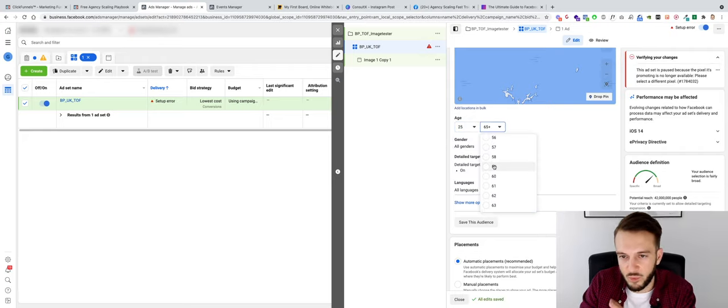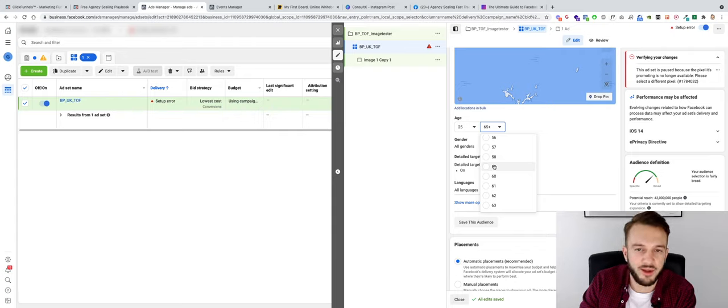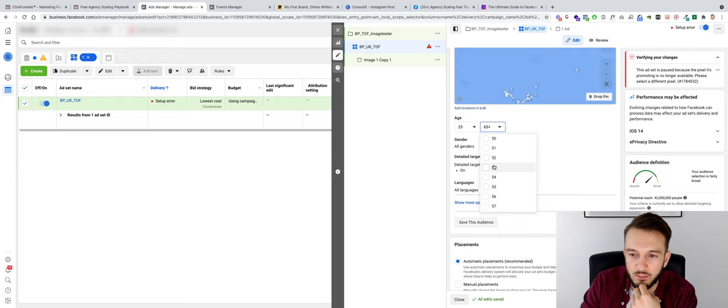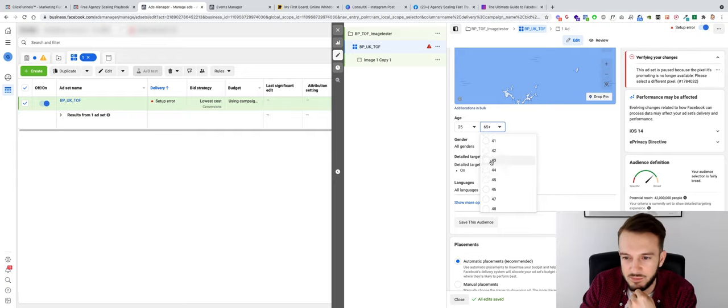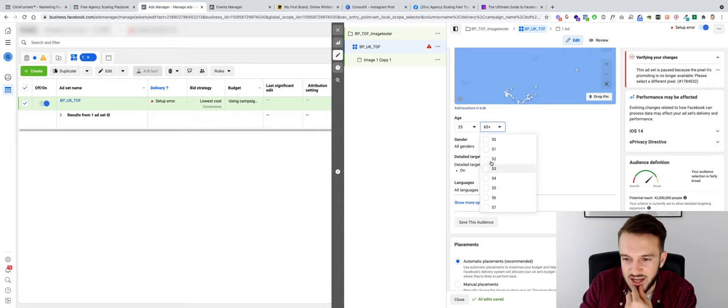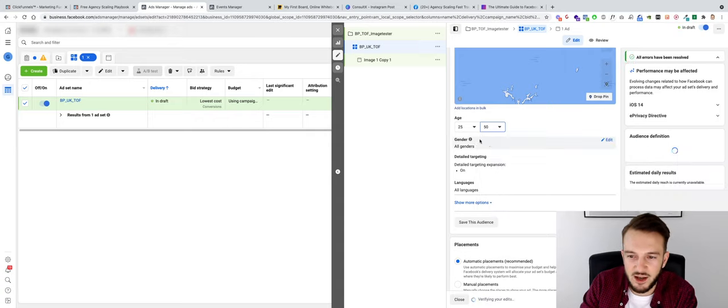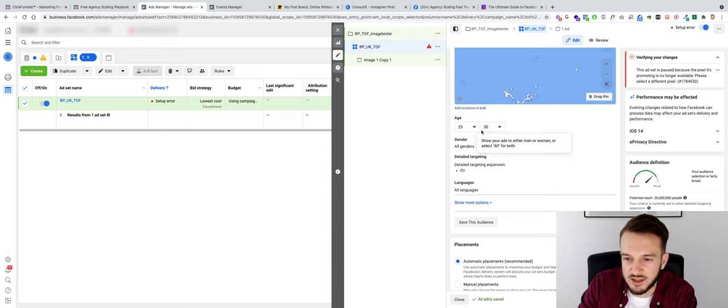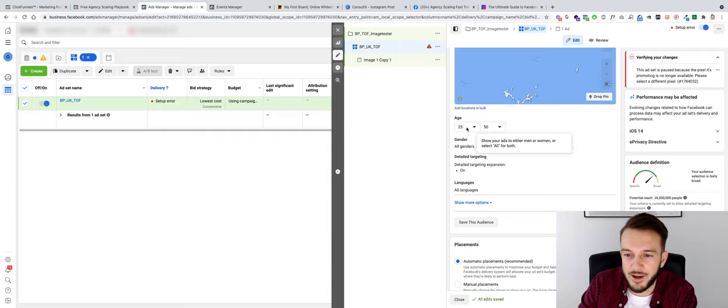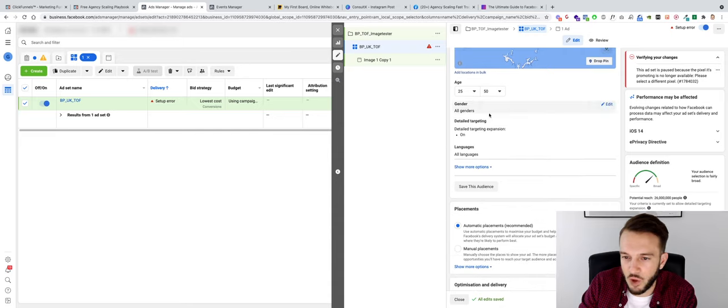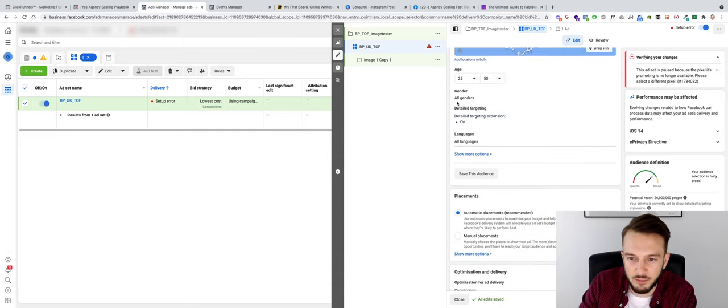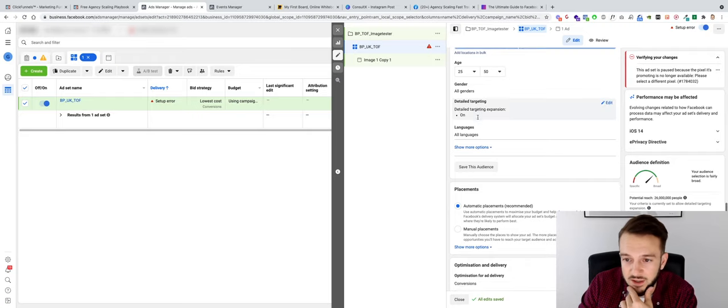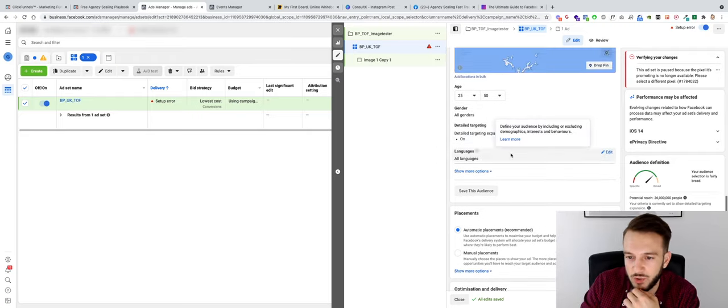We'll get a higher quality audience of people that are more affluent and are more likely to actually afford our programs. Then let's face it, I don't think anyone of the age of 65 is interested in joining a Facebook group that is going to help them scale their social media marketing agency. I could be wrong, but let's just stick to 25 to 50 for now. All genders because obviously both males and females can join the Facebook group, can have an agency. Detail target expansion is on. We've got no interests anyway so that is fine.